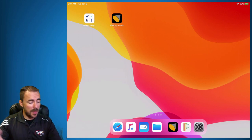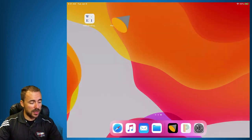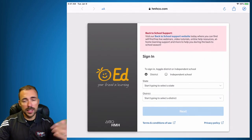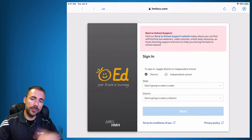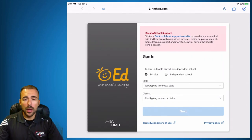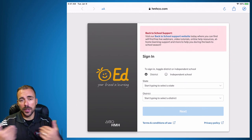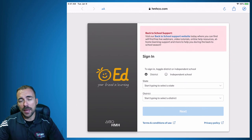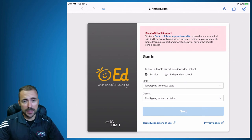The next time you want to open your ebook, simply select it, sign back in, and away you go. If you have any questions, feel free to email me at robert.petito@woodward.edu. Thanks for watching.